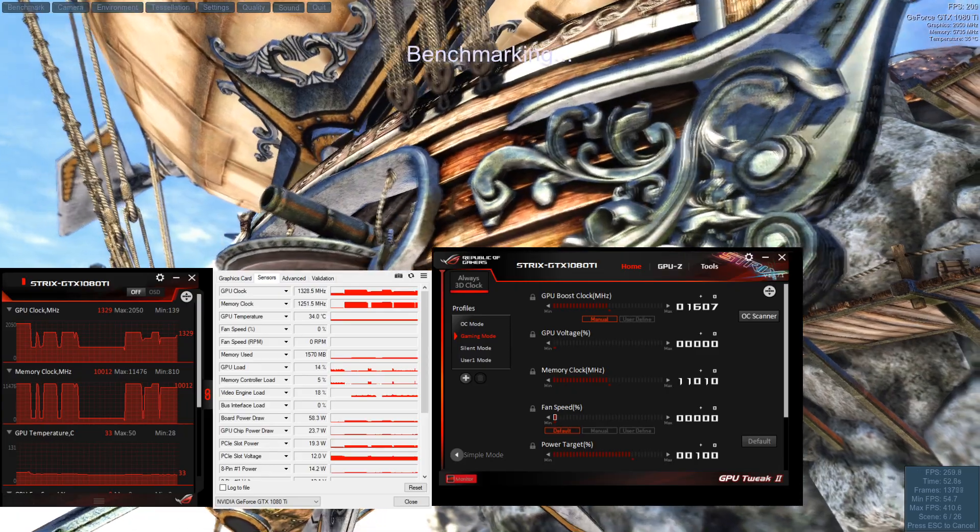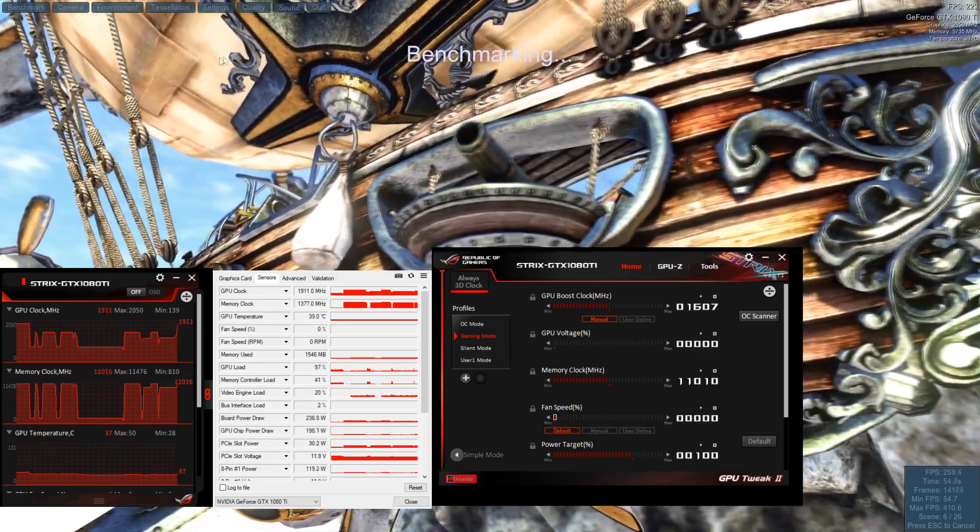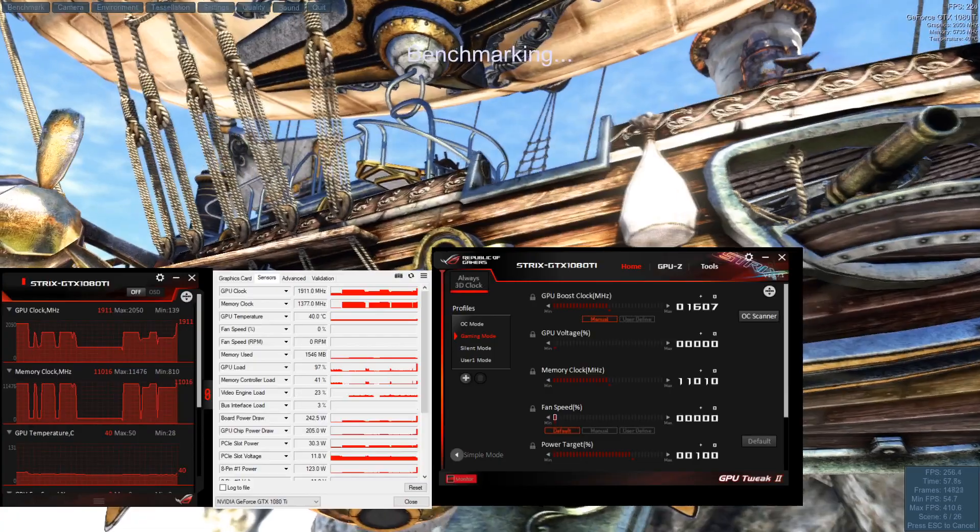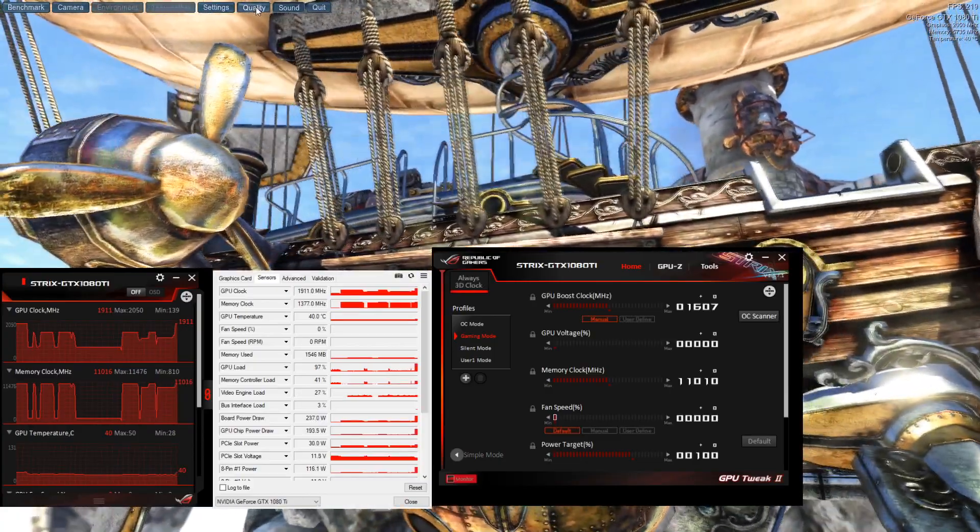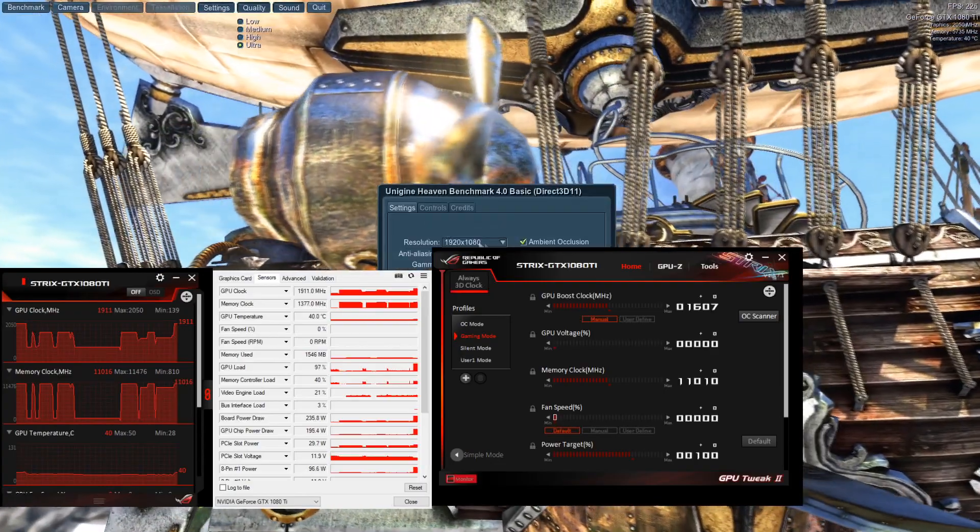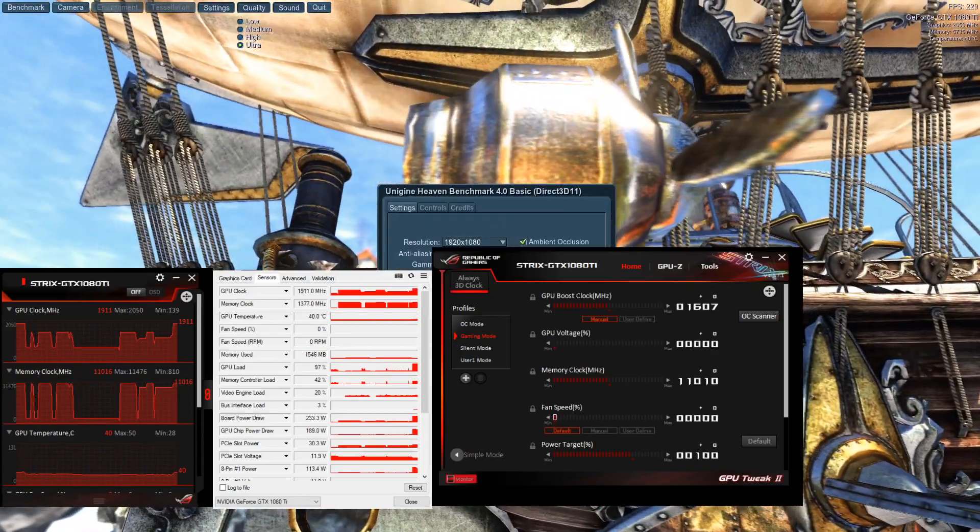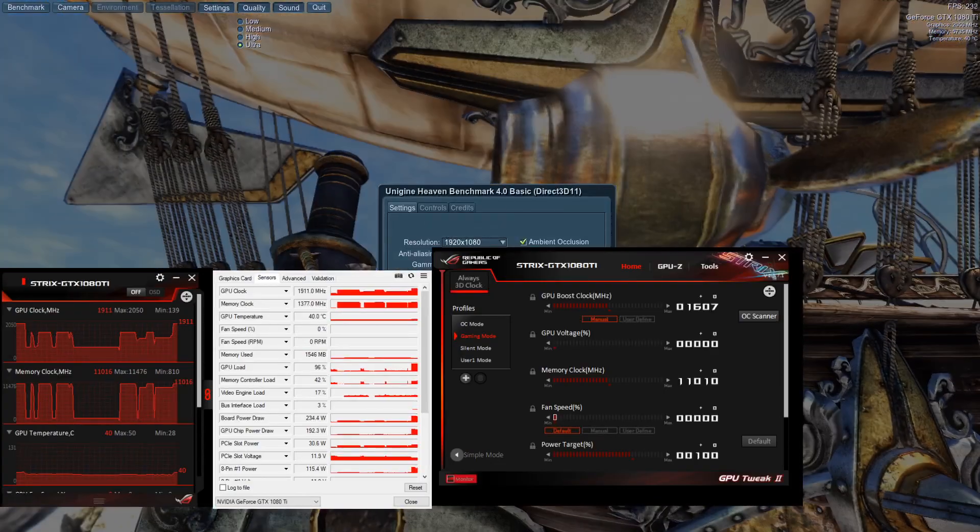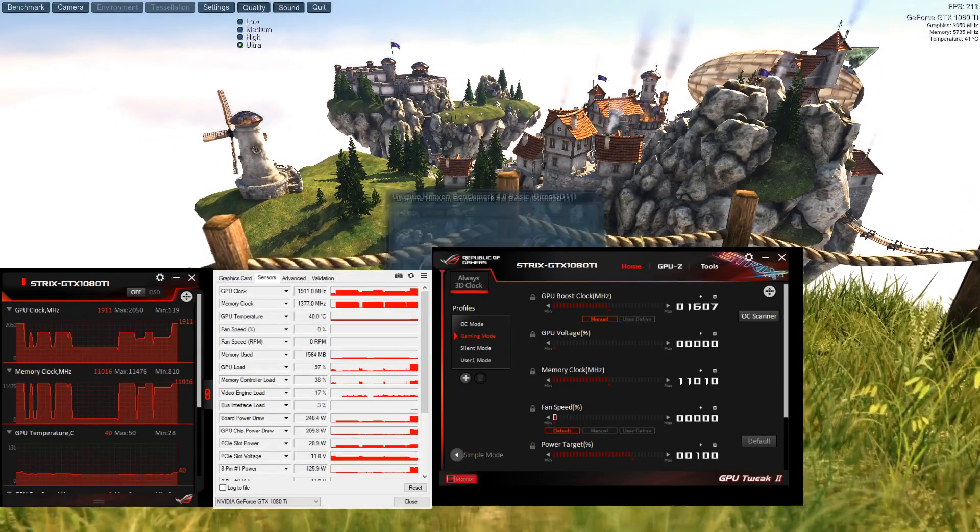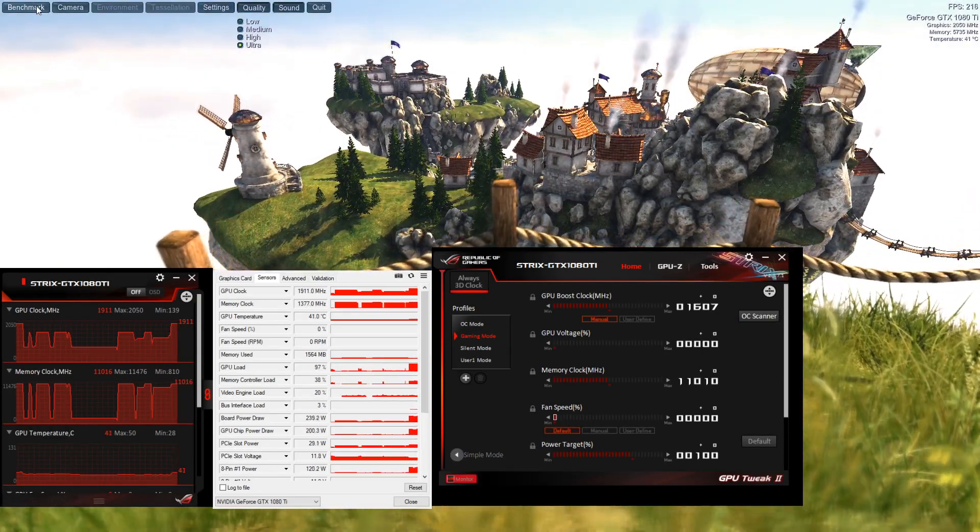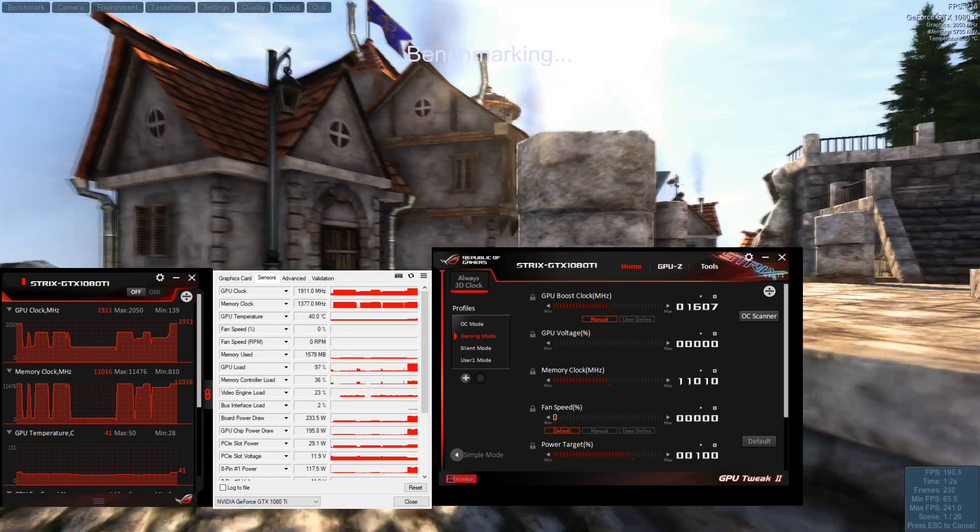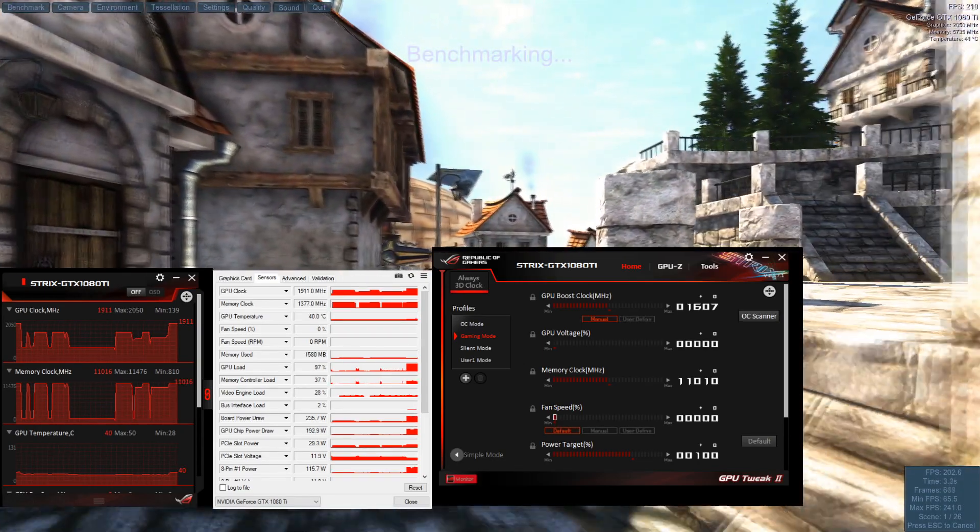What we're doing here is we have quality settings set to ultra and we are currently at 1080p. So let's go ahead and run through this quick benchmark just to get a baseline of where we're at on stock.